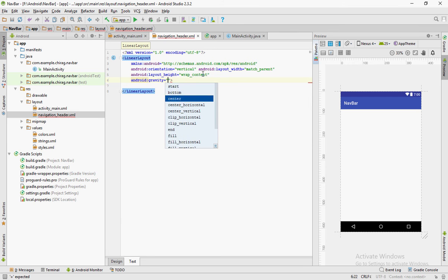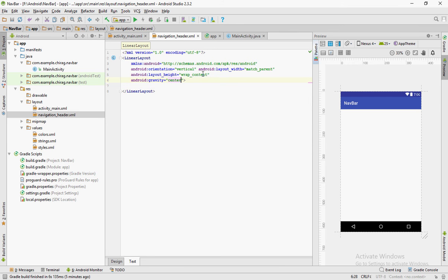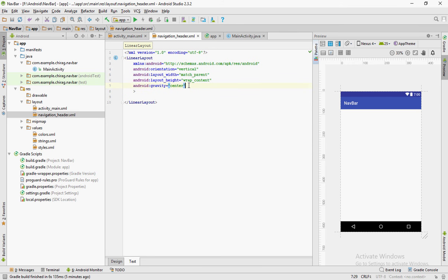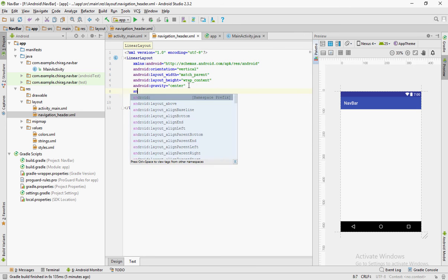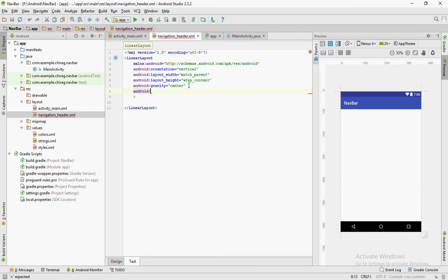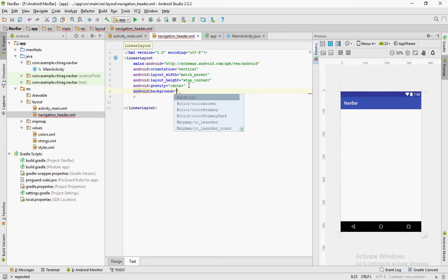Set the gravity to center. You can set the background to anything but in this case I've set it to color primary dark.